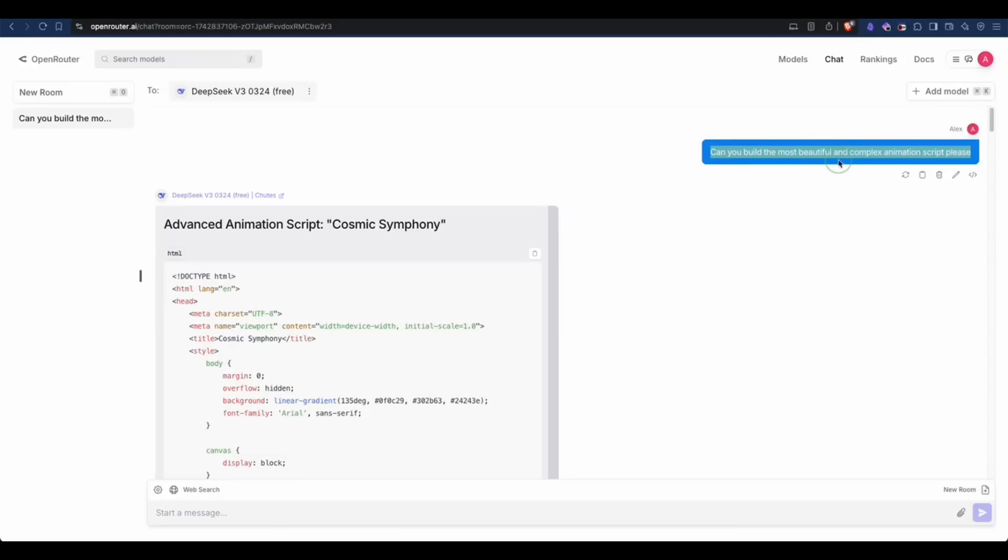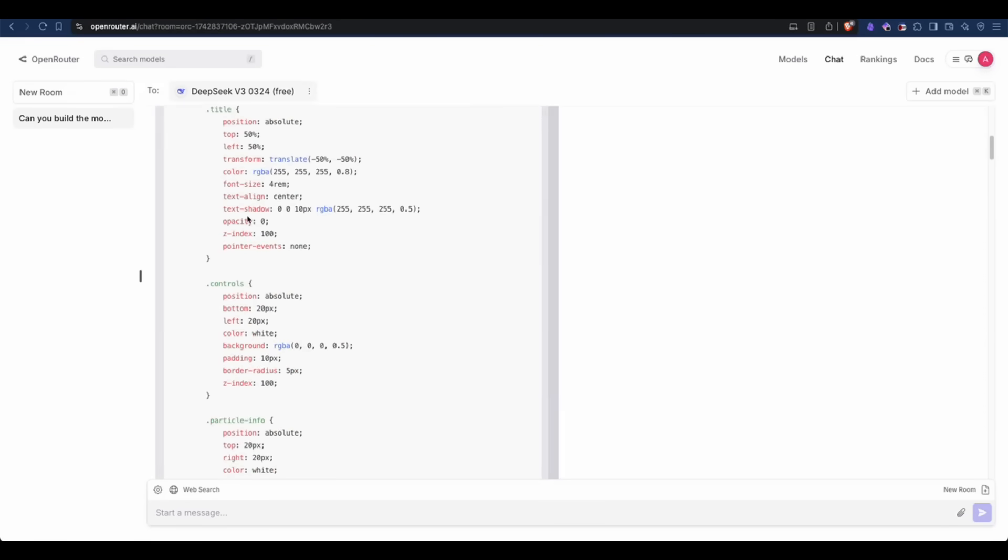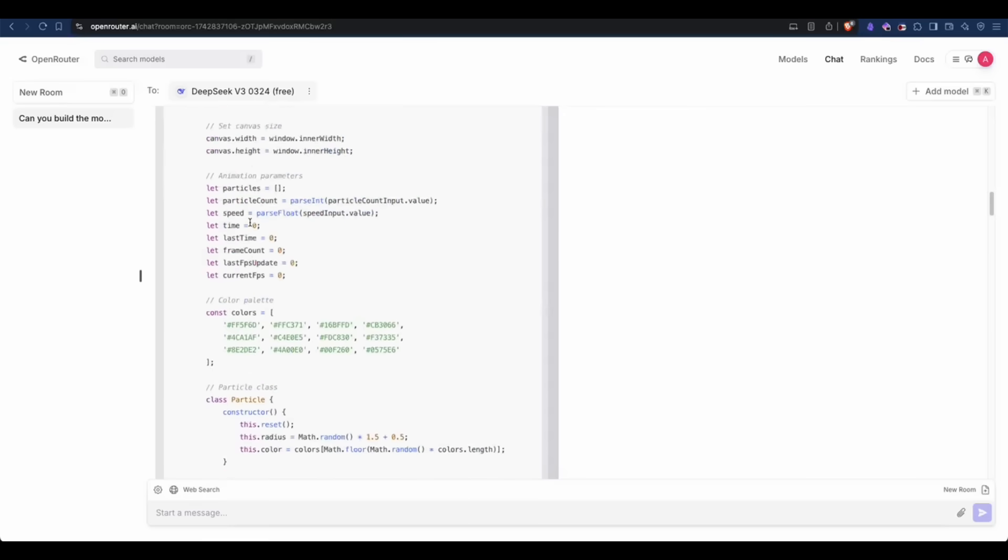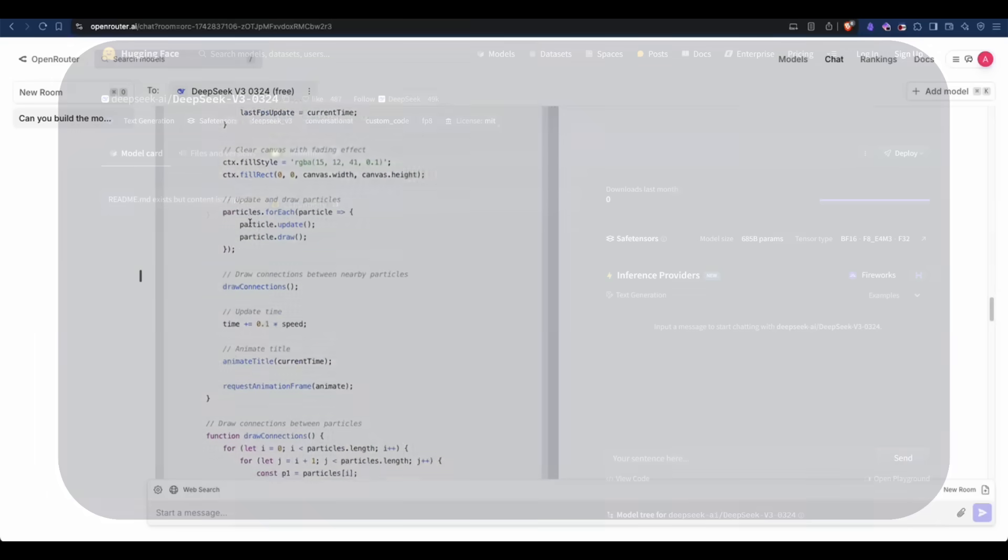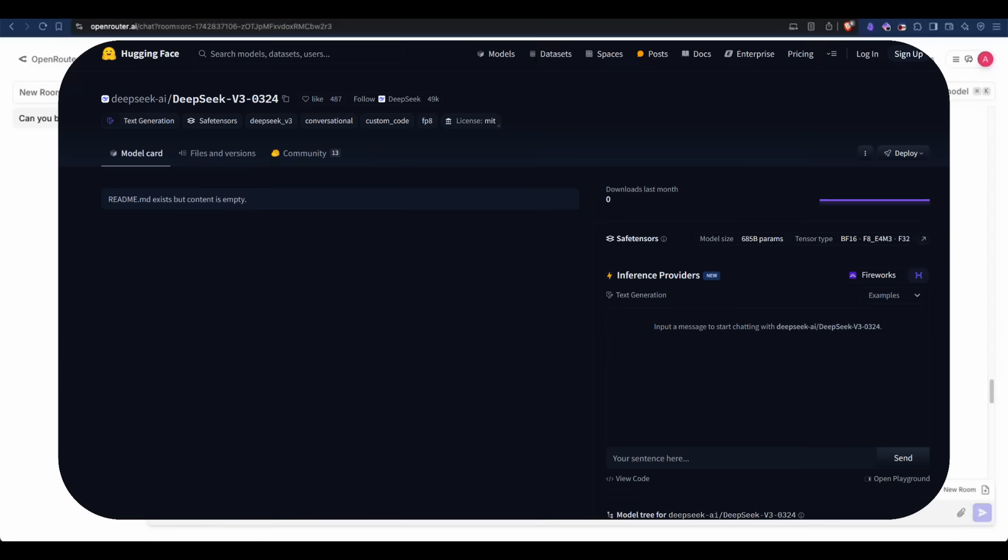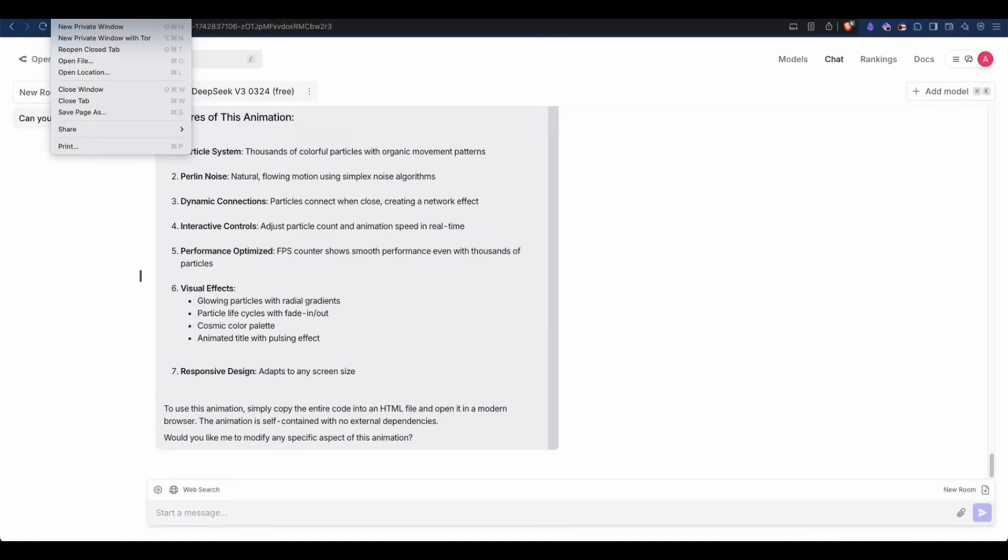This is something that was actually launched today morning, where reports surfaced that DeepSeek's team quietly launched this model, but there's no official announcement, no readme, or benchmark results they have posted on their Hugging Face model card.